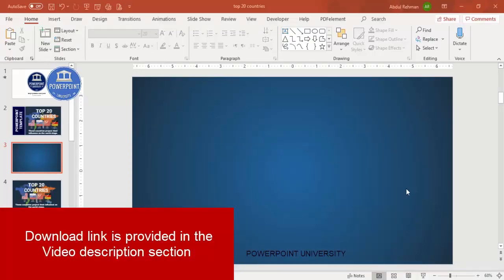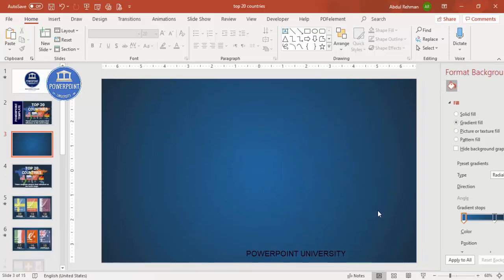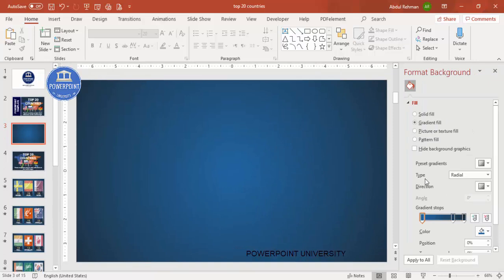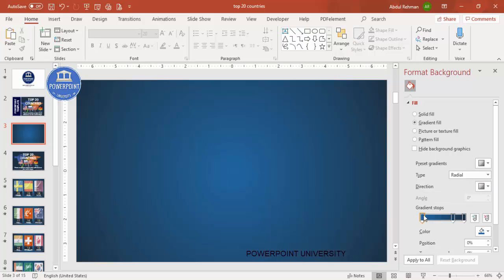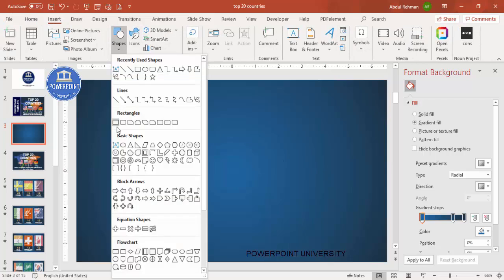Let's start the tutorial. Add a new slide and change the background to a blue gradient. Right-click, go to Format Background. I used a radial gradient from the center with three colors: light blue, dark blue, and a darker shade. It's up to you which colors you'd like to use. Then go to Insert Shapes and select the rounded corner rectangle.